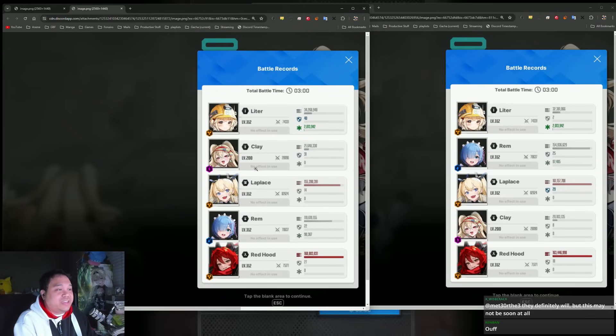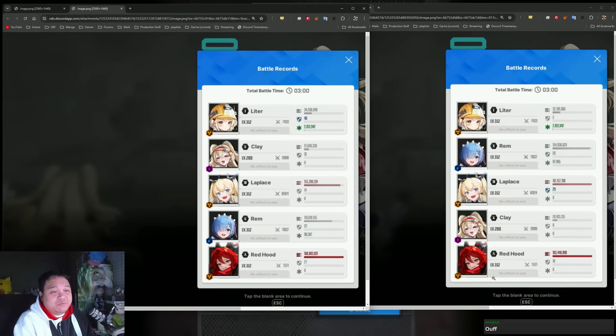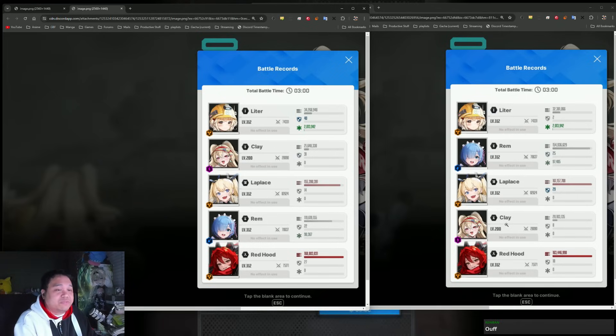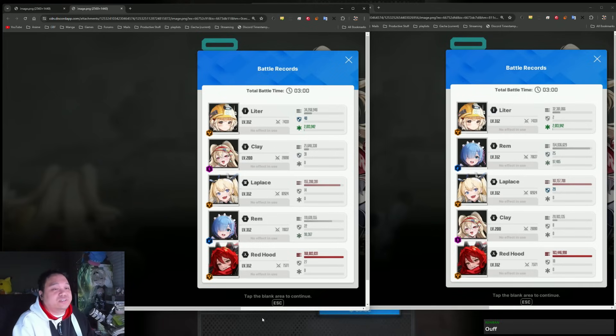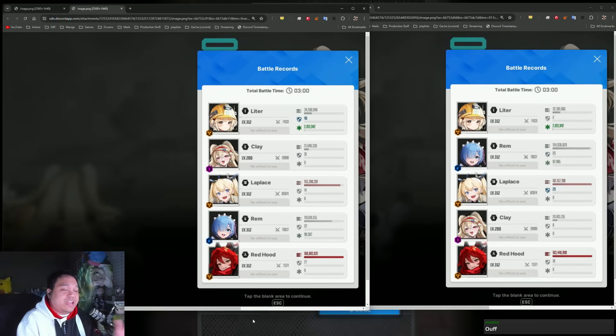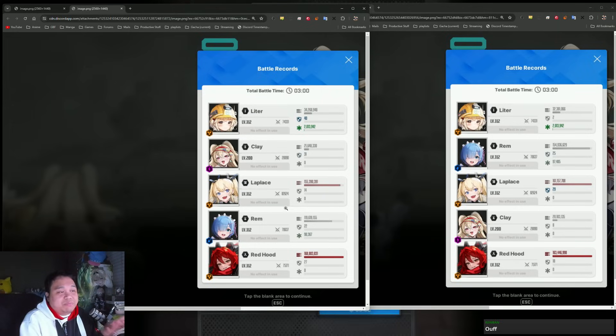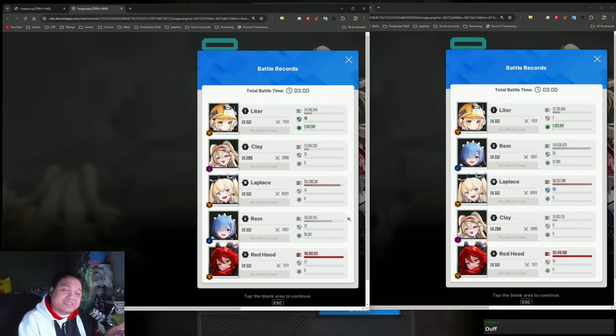We're using Clay for her skill one and skill two, but overall it's still consistent in terms of that. I wanted to see if Clay was really worth using for bursting, and the answer right now at least for LaPlus is it's not worth it for her.